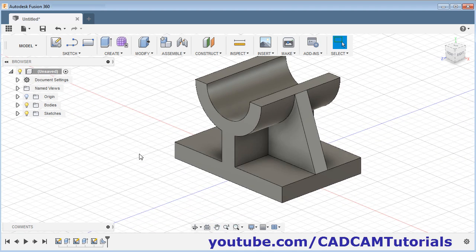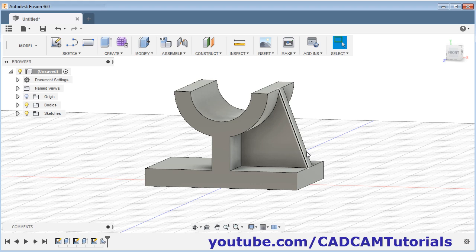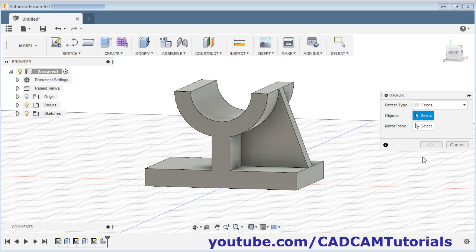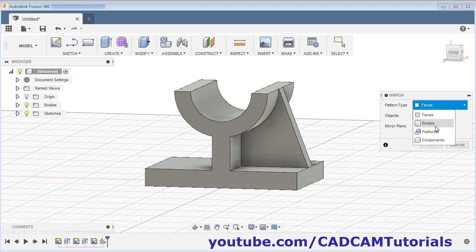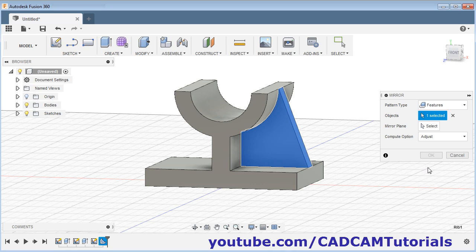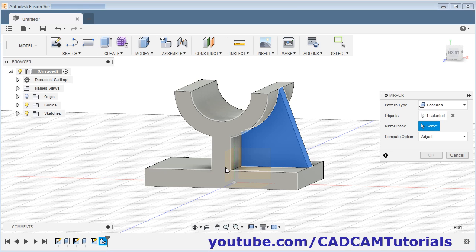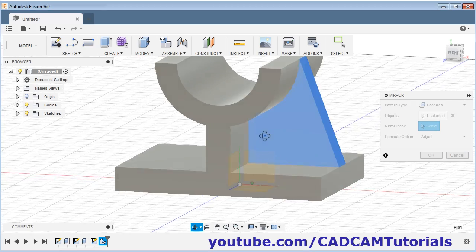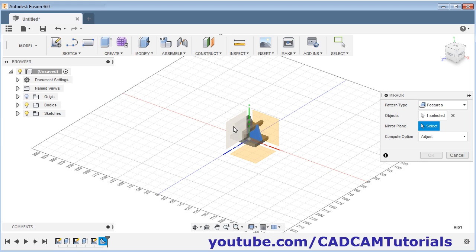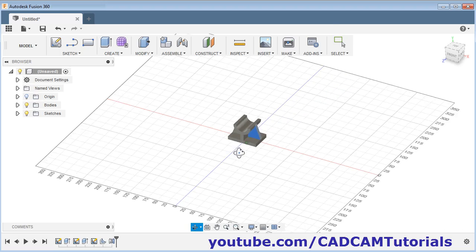Then we want the same rib on the opposite side — we will mirror this rib. Click on create and select mirror. Select features to mirror, then select this rib feature. Then for the mirror plane, click on select mirror plane and select this internal vertical mirror plane. Orbit it, zoom out, and select this vertical mirror plane. Click OK — here it is created.